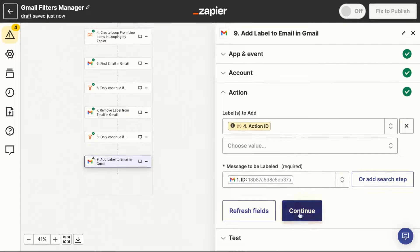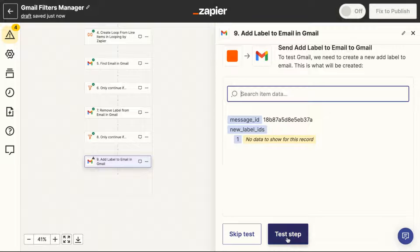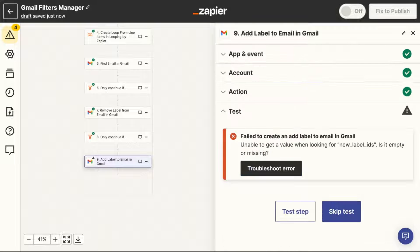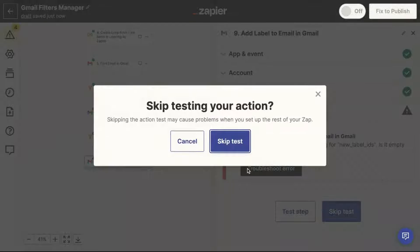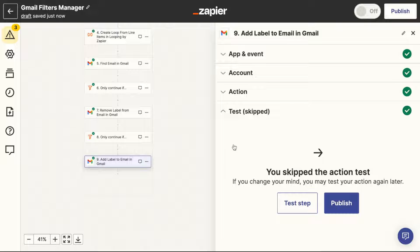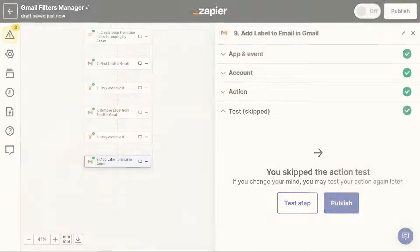And when you test your last step, you'll likely get an error, which is okay. You can choose to skip testing for that one, at which point you can publish the Zap to launch your system.